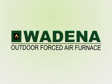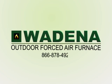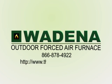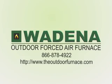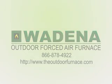For more information, call 866-878-4922 or visit us online at www.theoutdoorfurnace.com.